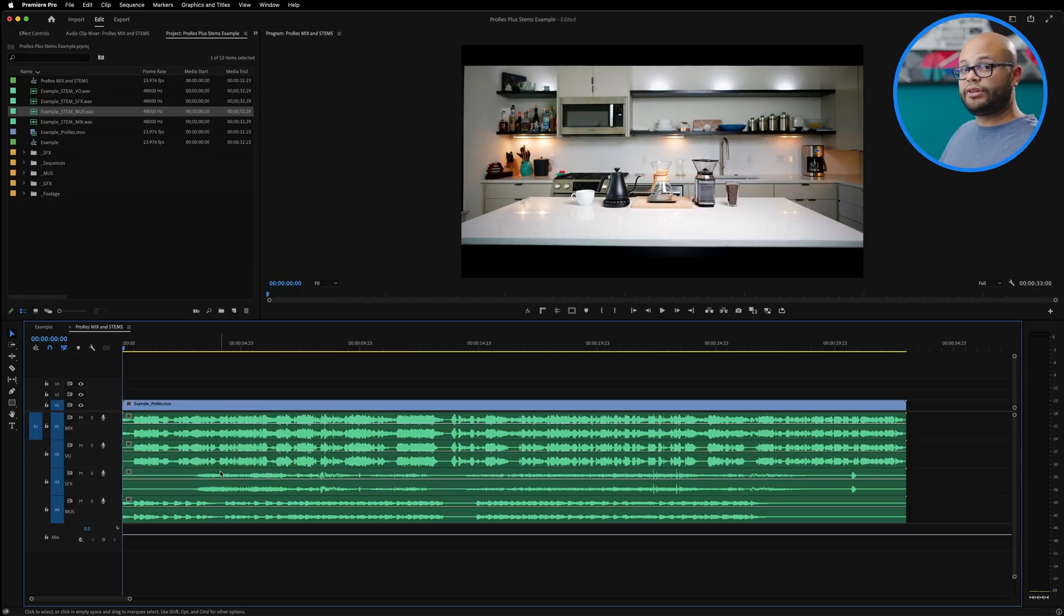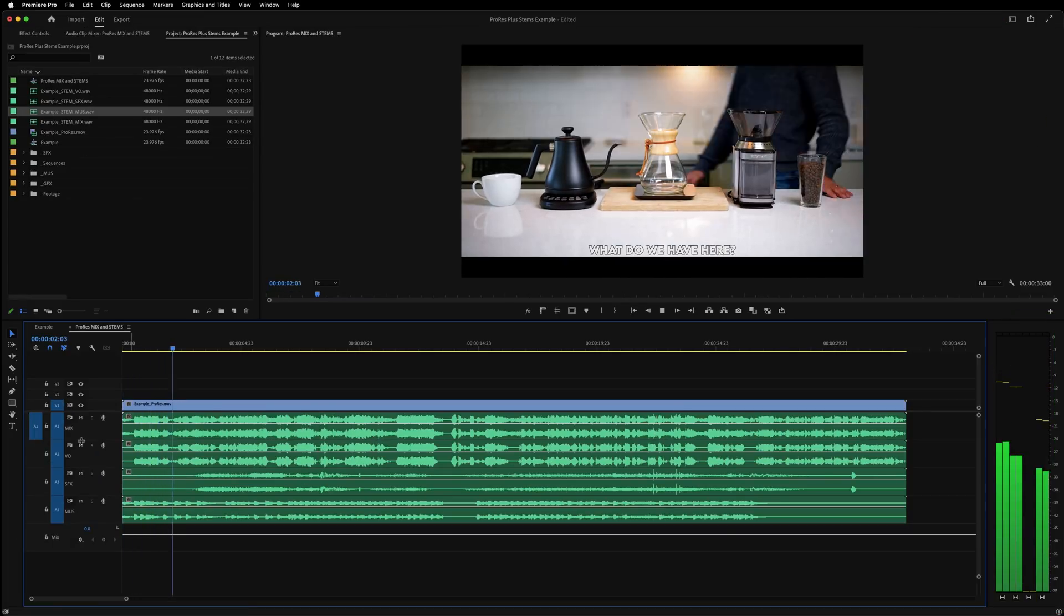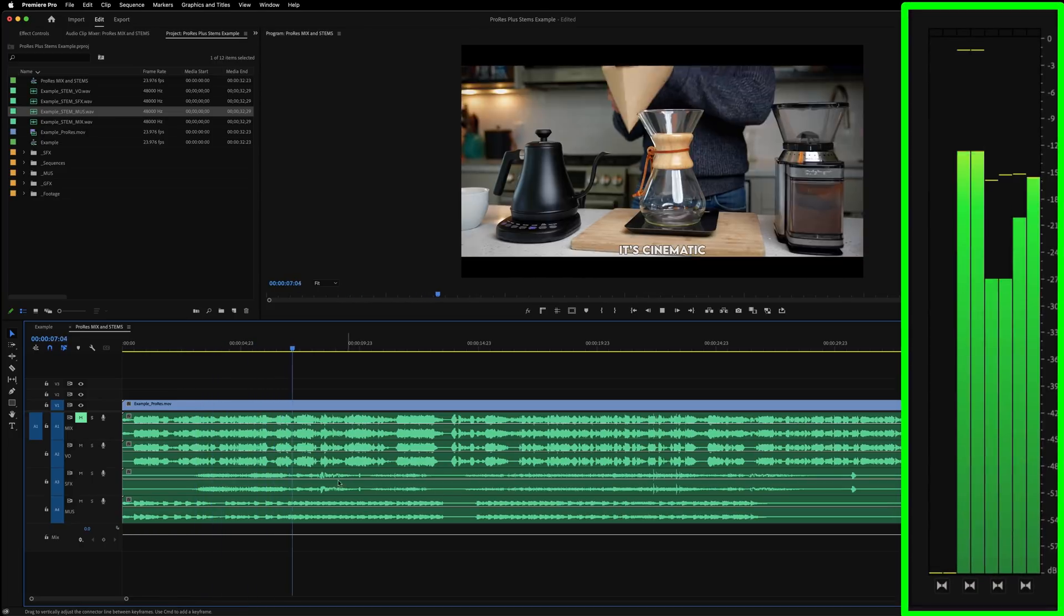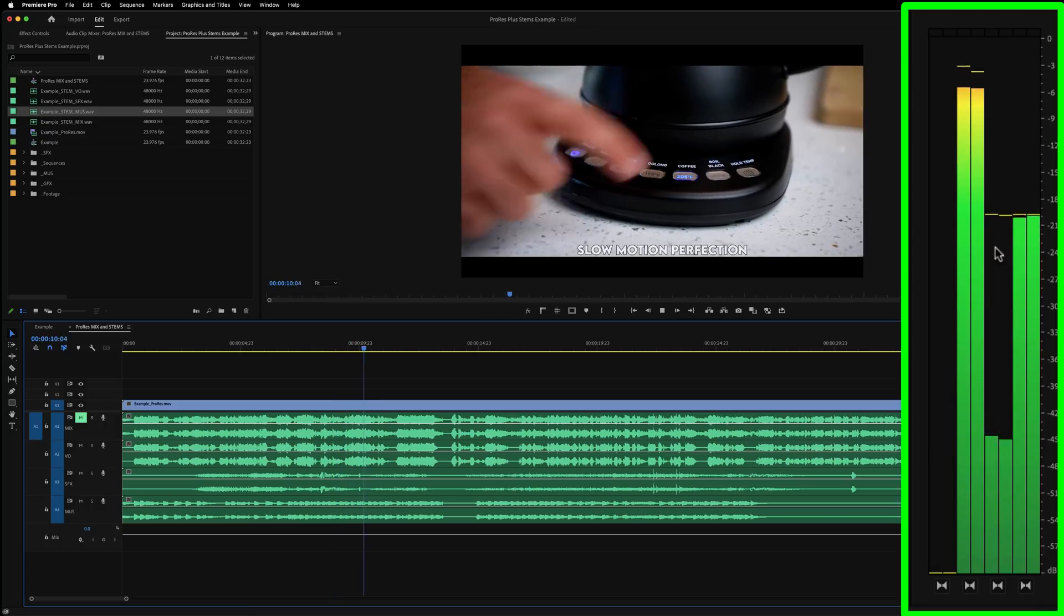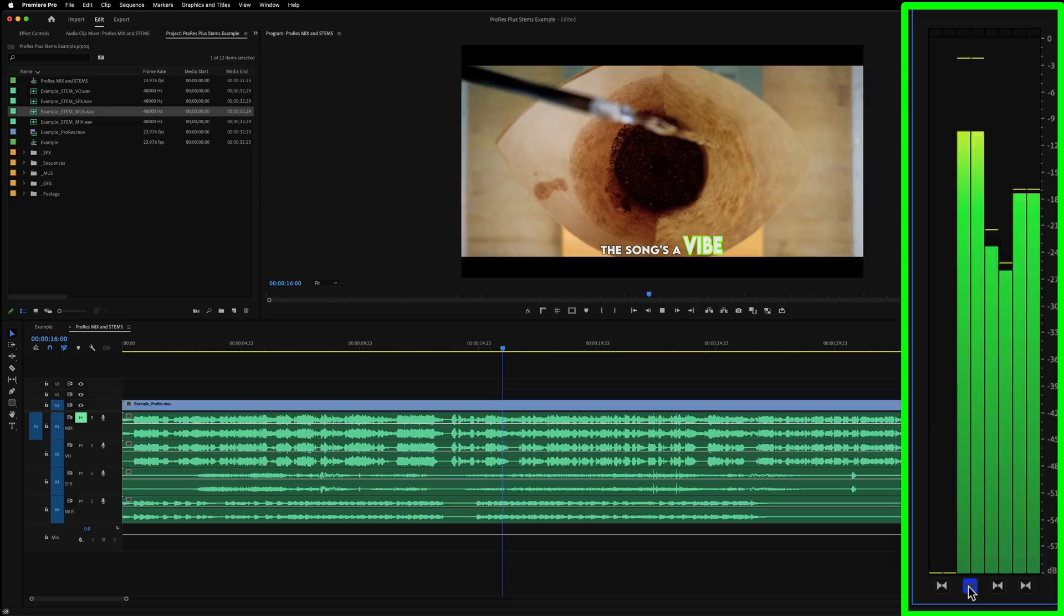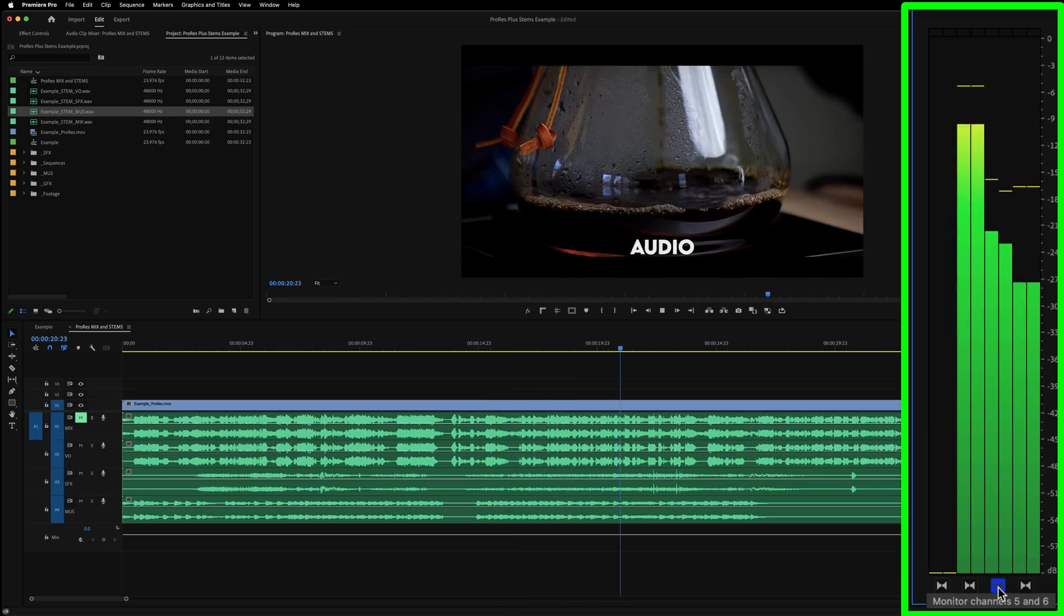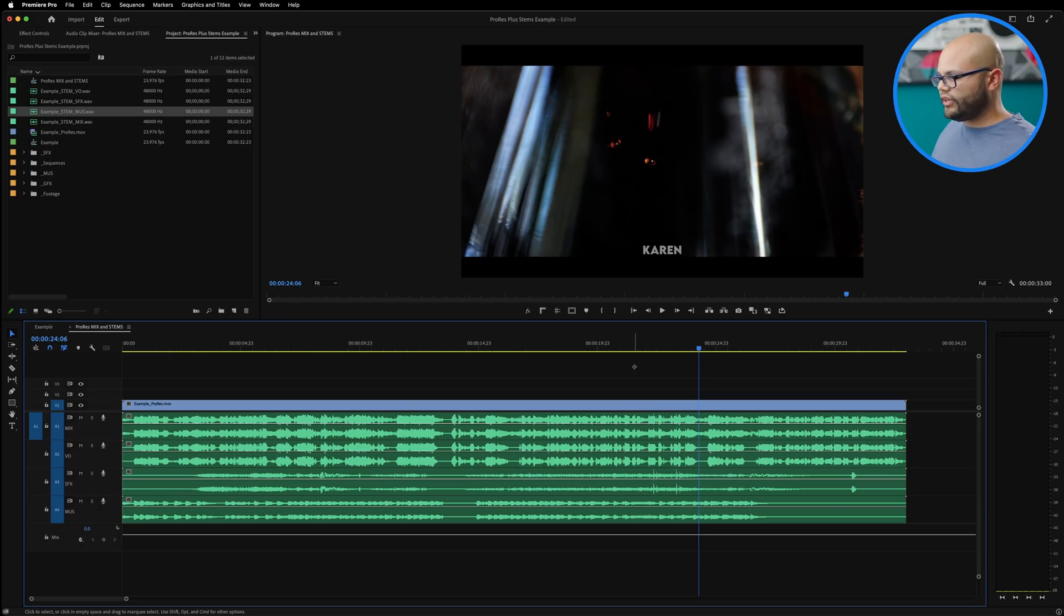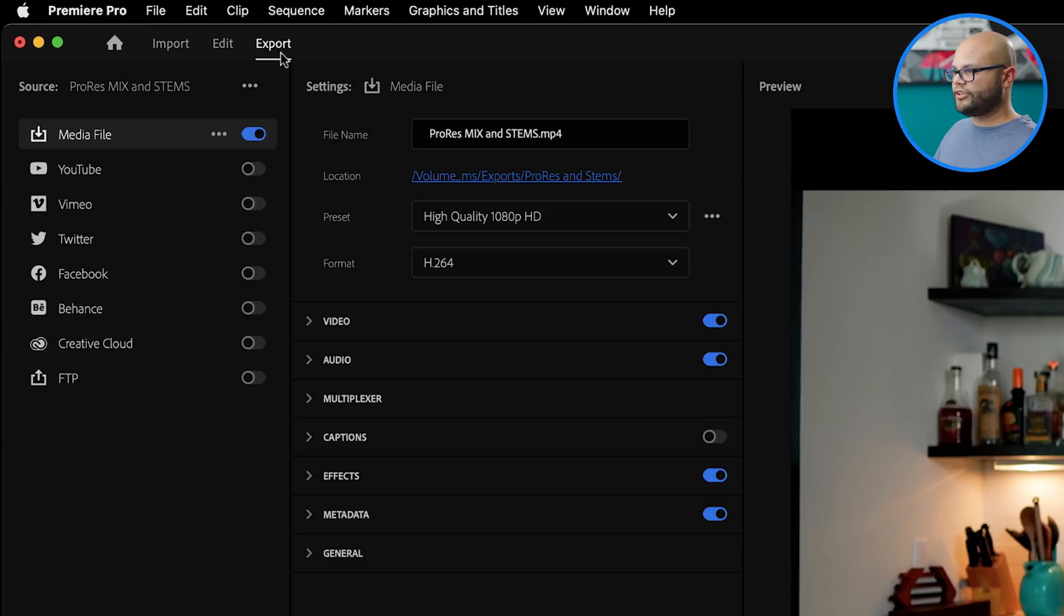One thing you're going to notice when I hit play here is the VO meters are a little different. If I mute this, all of these channels are still playing except my mix. If you want to be able to hear them, you have to click the monitor button right here. This is creating a multi-channel video. So I'm going to highlight these, create my in and out points, go to my export window.